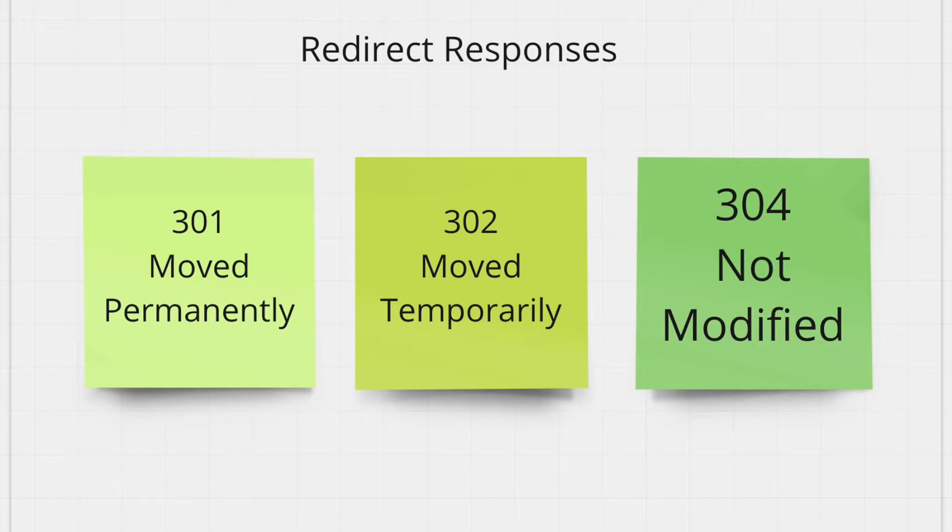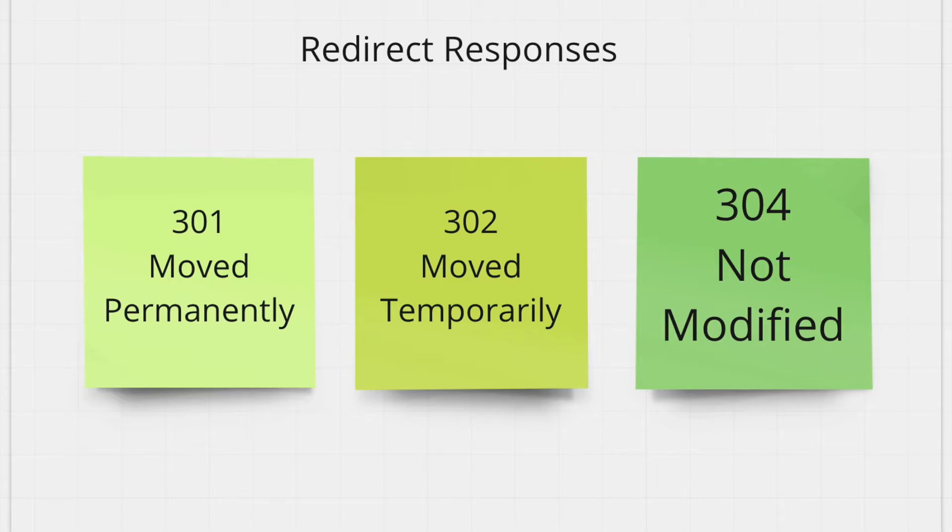The last redirection related response is 304 not modified. So this just tells the client that whatever the client is requesting is already cached in the browser, so instead of hitting the server it's just returning the response from the cache. So usually the 304 not modified responses are very, very quick as you don't have to hit the server and it achieves any kind of caching purpose for the same request over and over again.